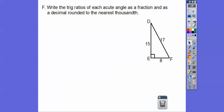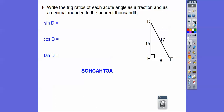Write the trig ratios of each acute angle as a fraction and as a decimal rounded to the nearest thousandth. Let's find the sine of D, the cosine of D, and the tangent of D. Sine is opposite over hypotenuse, so sine of D is 8 over 15. Cosine of D is adjacent over hypotenuse. Tangent of D is opposite over adjacent.